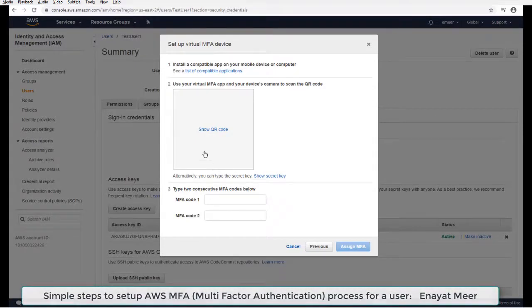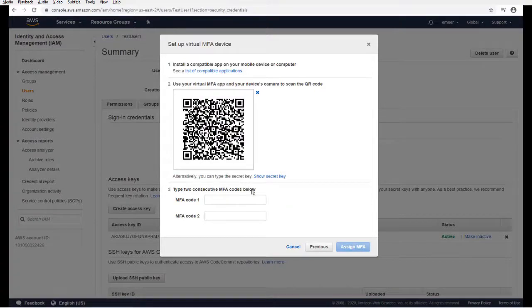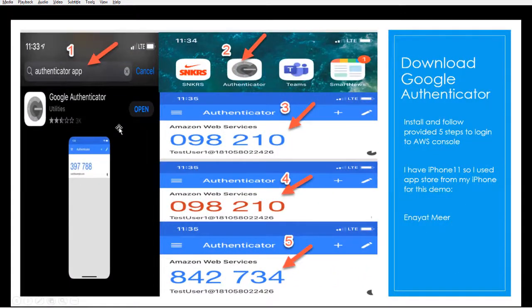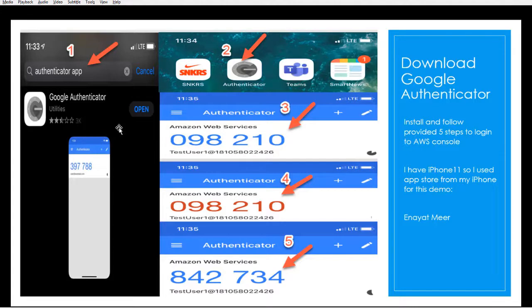Let's go back to my mobile phone, this is my iPhone. Five steps I mentioned here. Very first thing, you have to go to your app store and look for authenticator app. I searched for Google Authenticator. Number one shows you, find the Google Authenticator or authenticator app, install it on your iPhone. I have iPhone 11, so I used my iPhone 11.